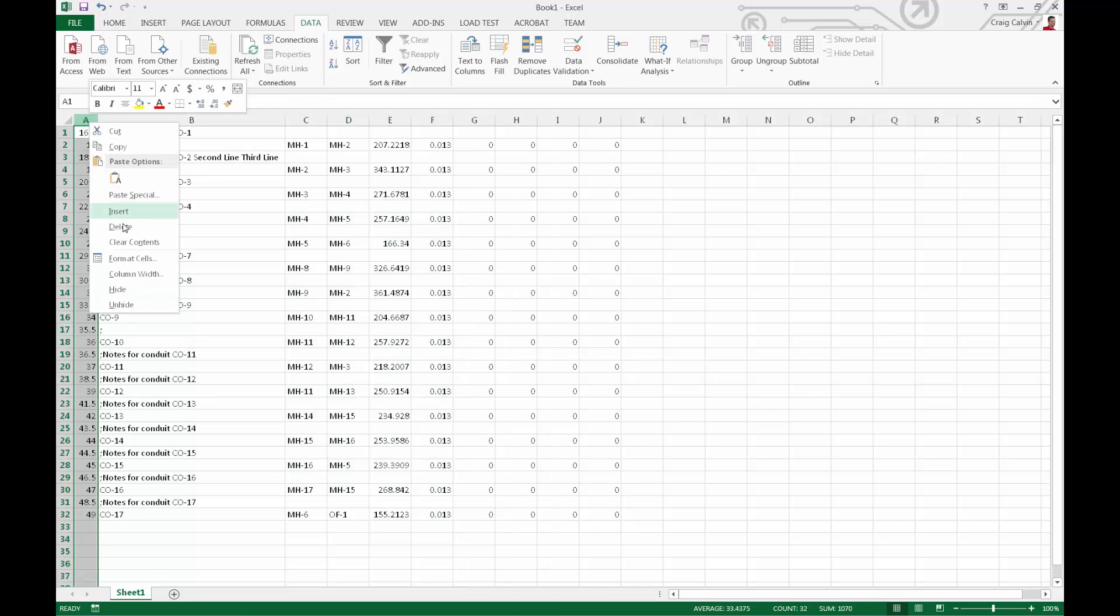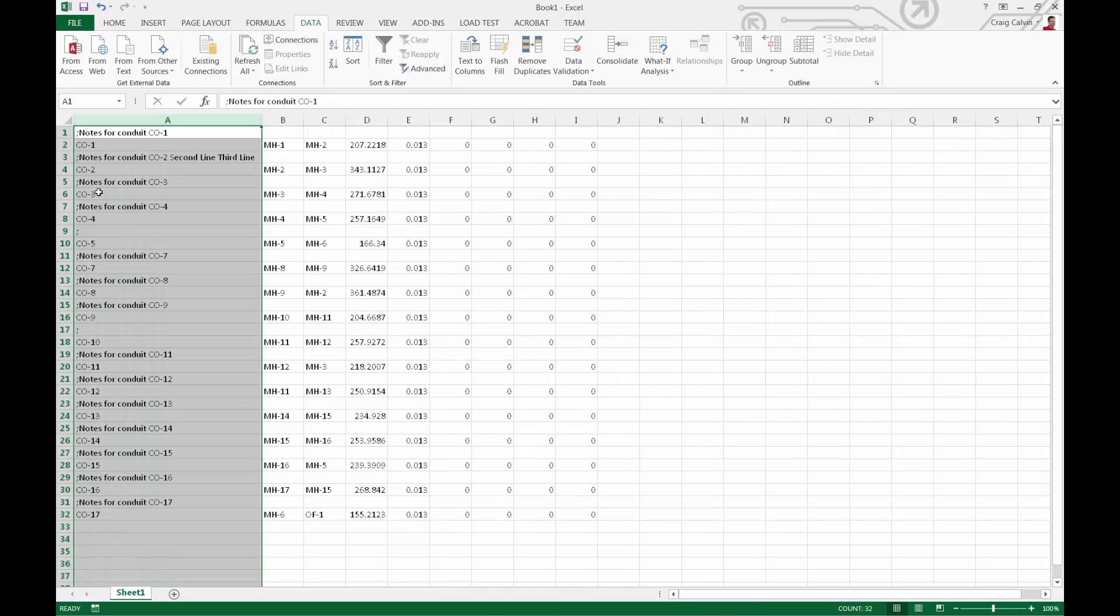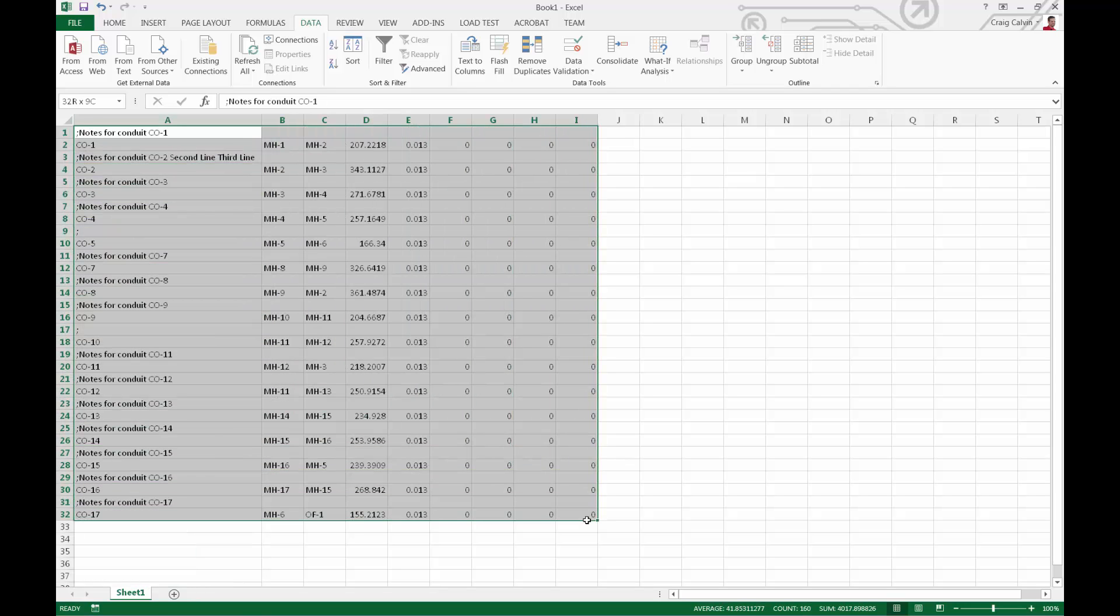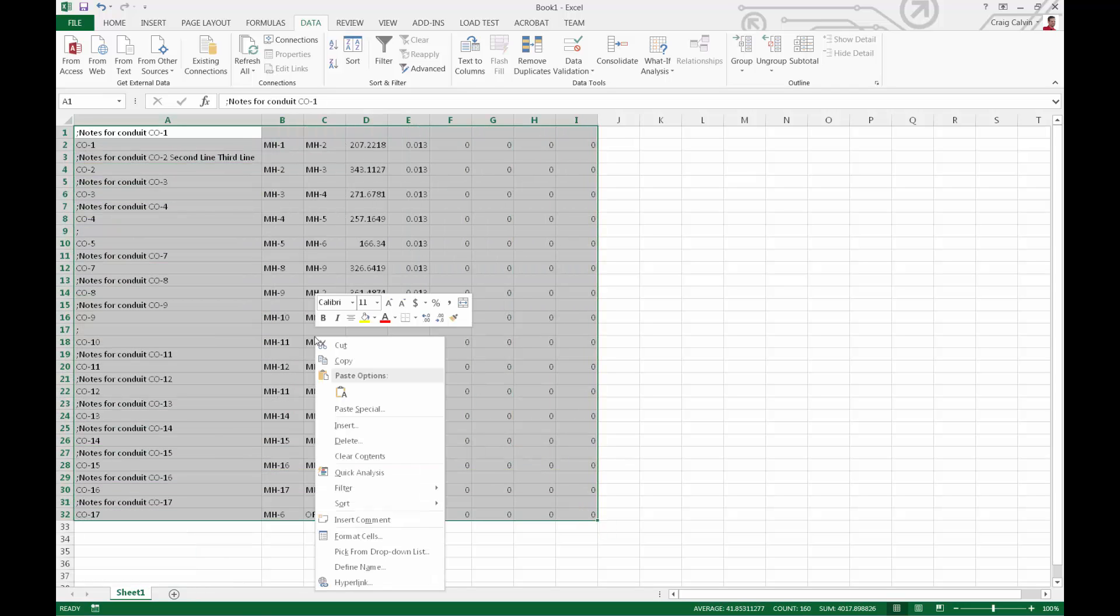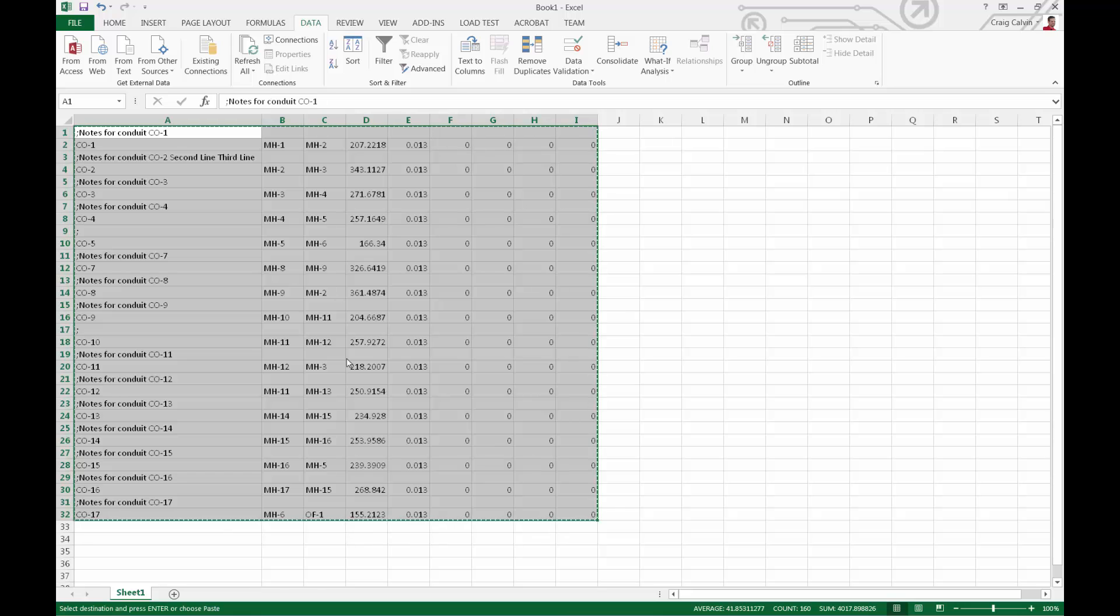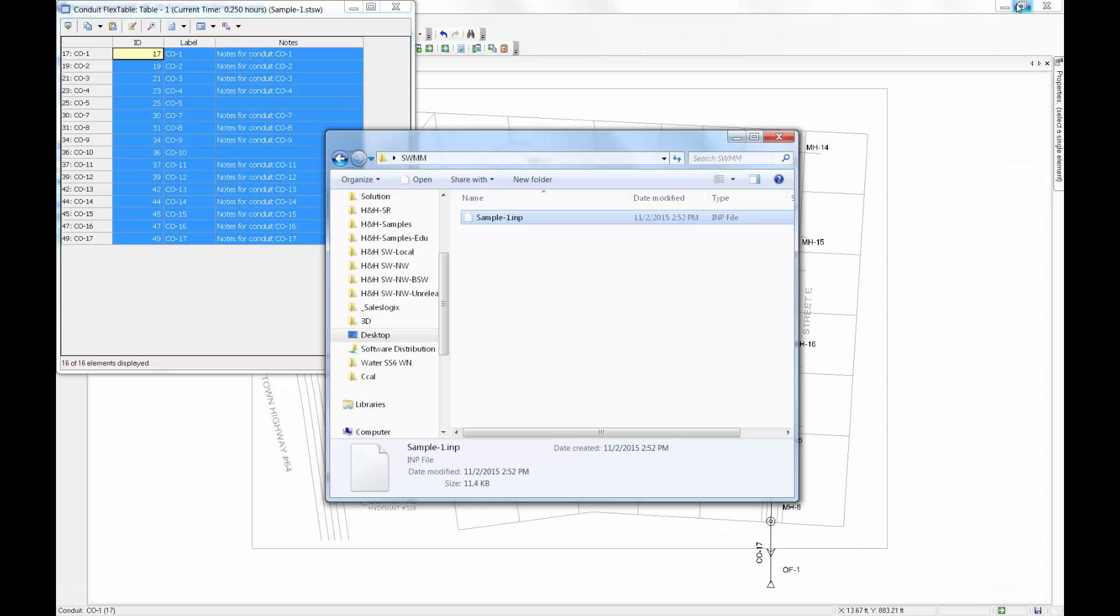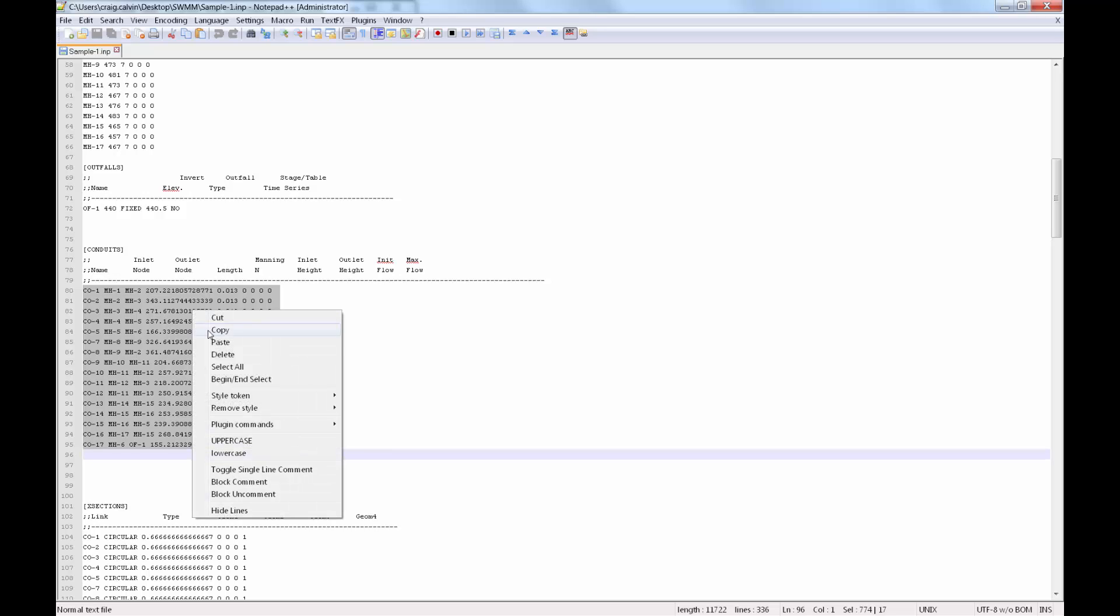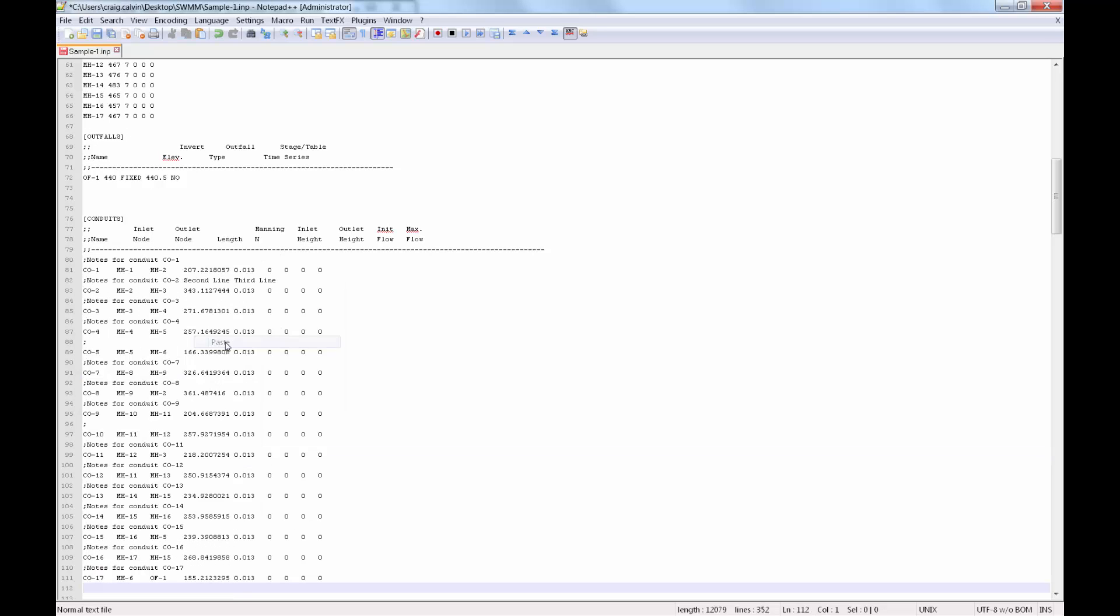We'll copy that information and paste it directly into the INP file while in the text editor, and save that file.